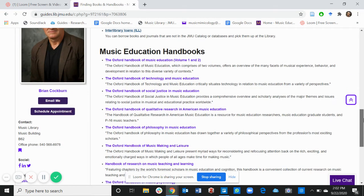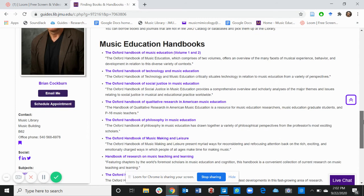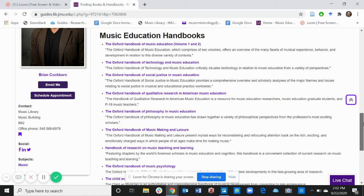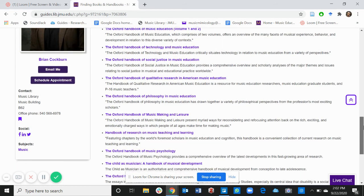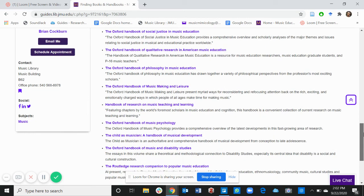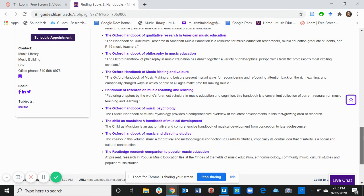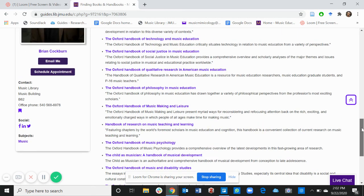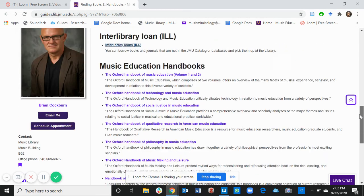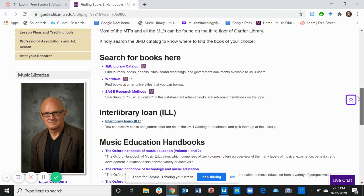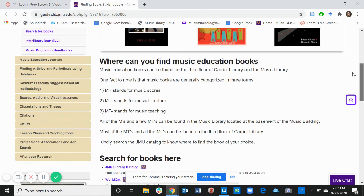If you scroll down this page, you'll find music education handbooks. These are books that have been suggested by the music education faculty, so feel free to look through them and see which one pertains to your class studies and find information through this.